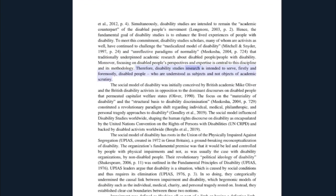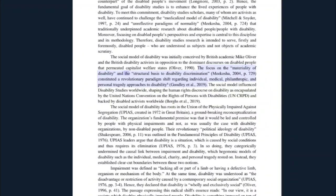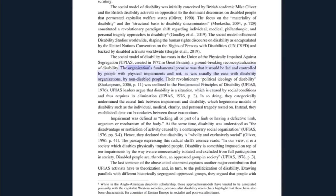Moreover, focusing on disabled people's perspectives and expertise is central to this discipline and its methodology. Therefore, disability studies research is intended to serve firstly and foremostly disabled people, who are understood as subjects and not objects of academic scrutiny. The social model of disability was initially conceived by British academic Mike Oliver and British disability activists in opposition to the dominant discourses on disabled people that permeated capitalist welfare states. The focus on the materiality of disability and the structural basis to disability discrimination constituted a revolutionary paradigm shift regarding individual, medical, philanthropic, and personal tragedy approaches to disability. The social model influenced disability studies worldwide, shaping the human rights discourse on disability as encapsulated by the United Nations Convention on the Rights of Persons with Disabilities (UNCRPD).